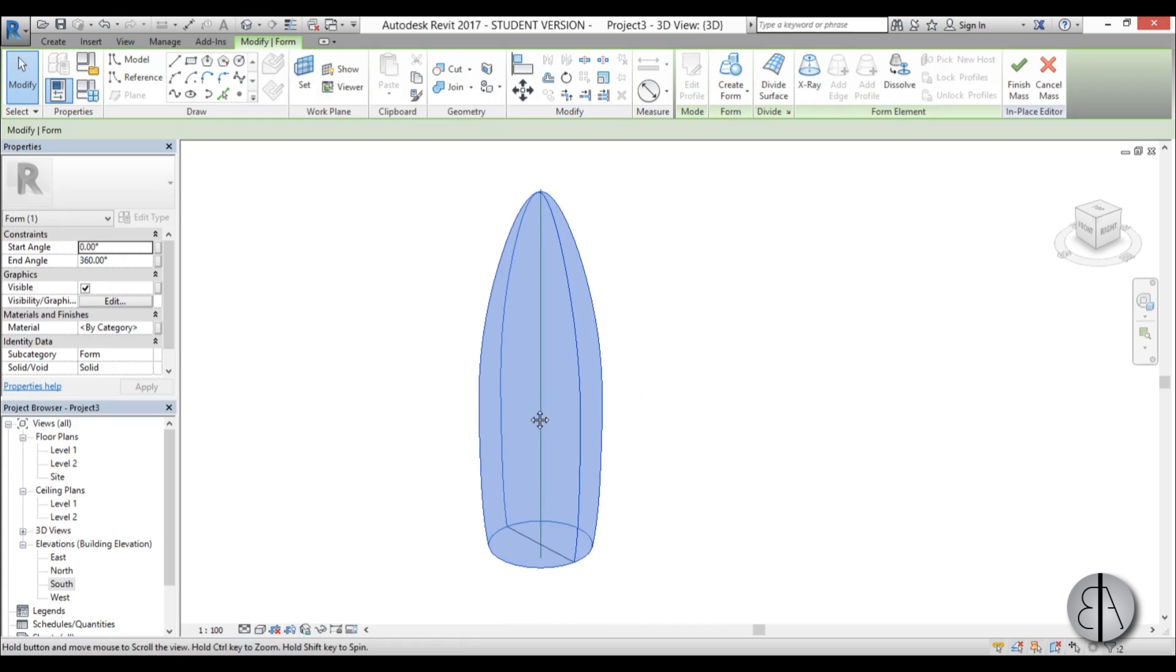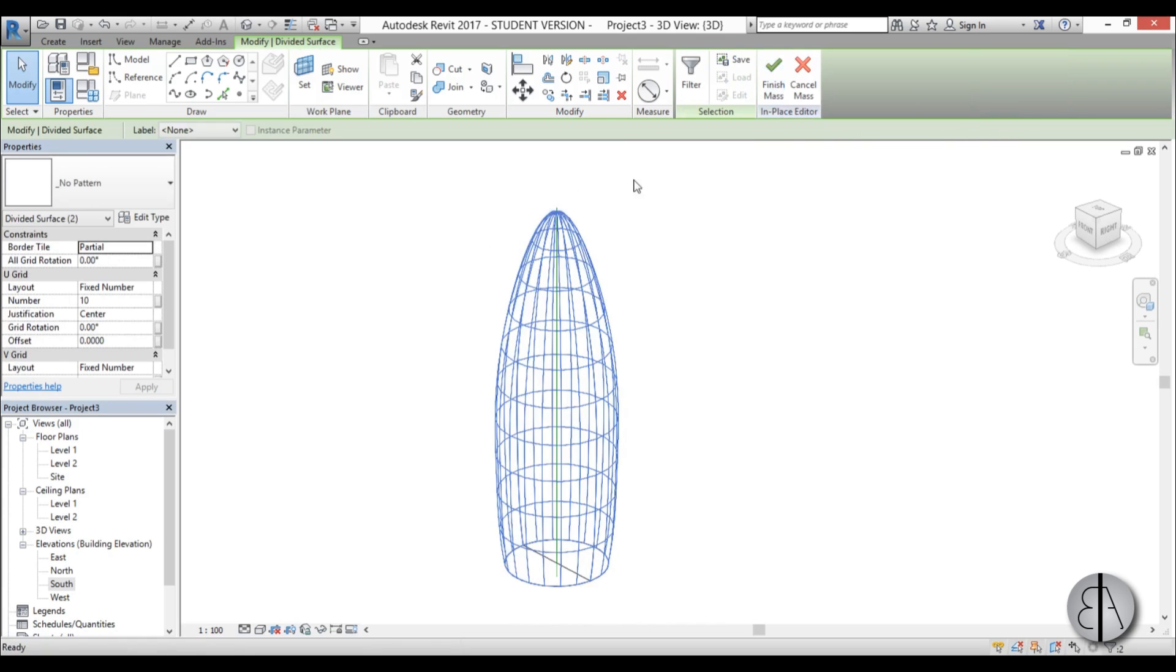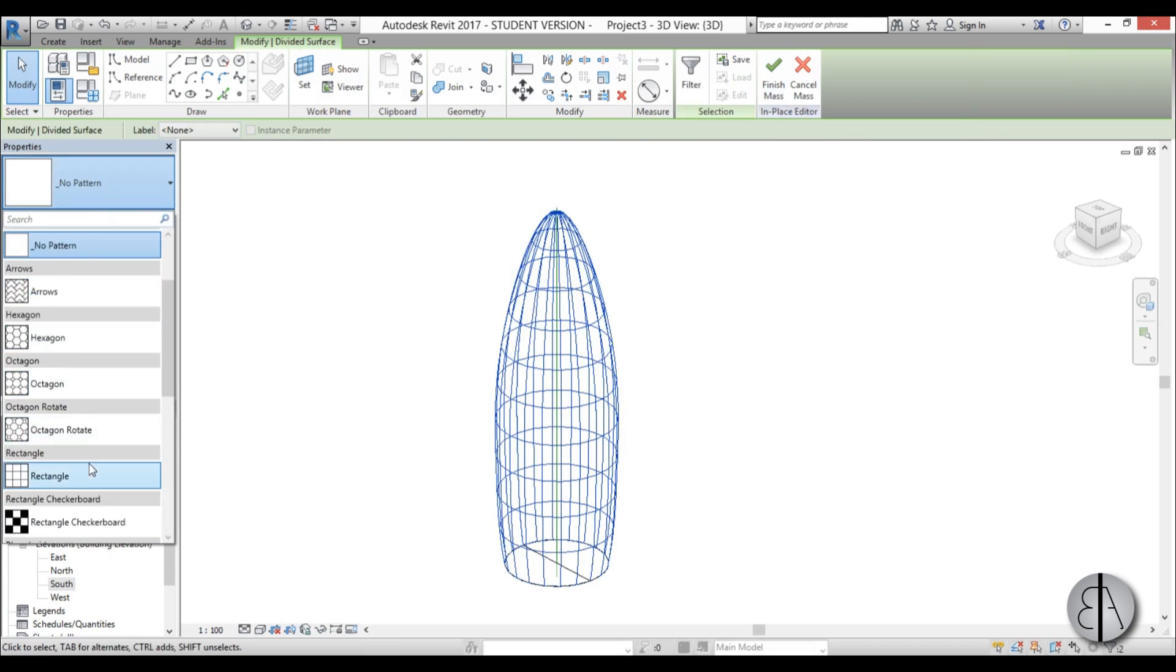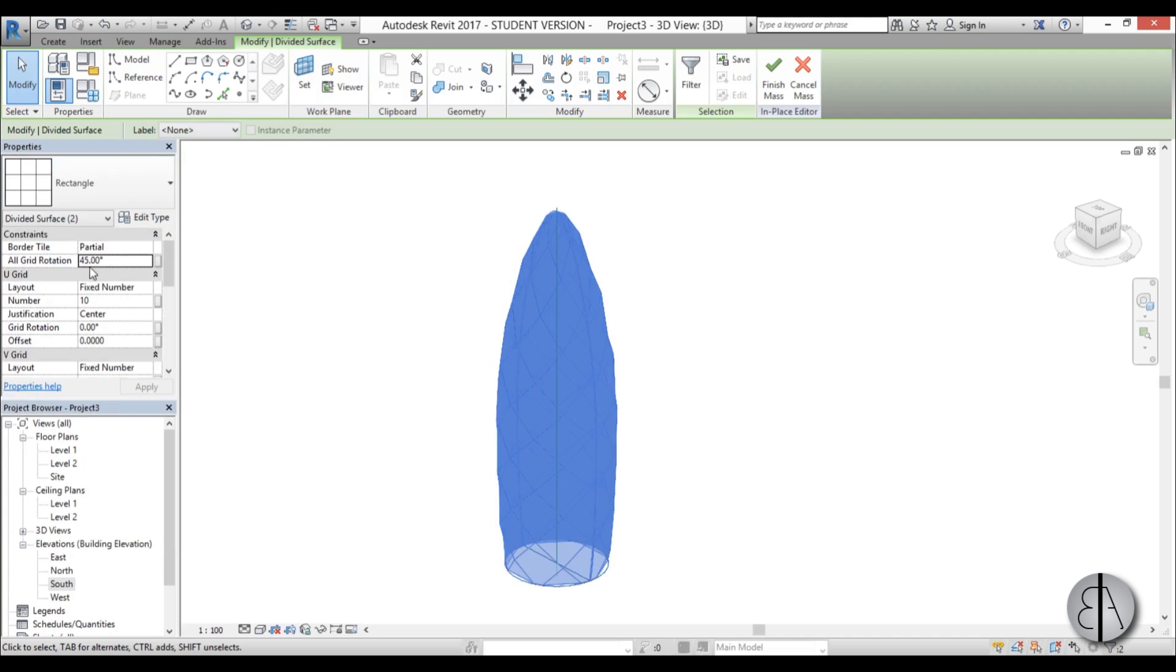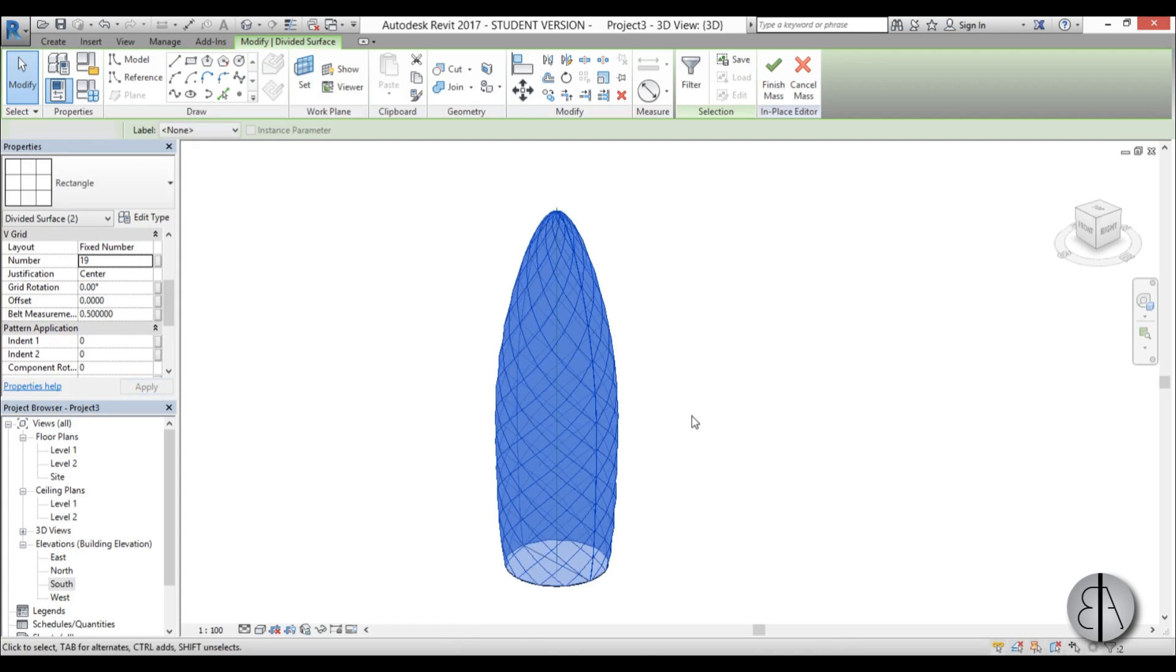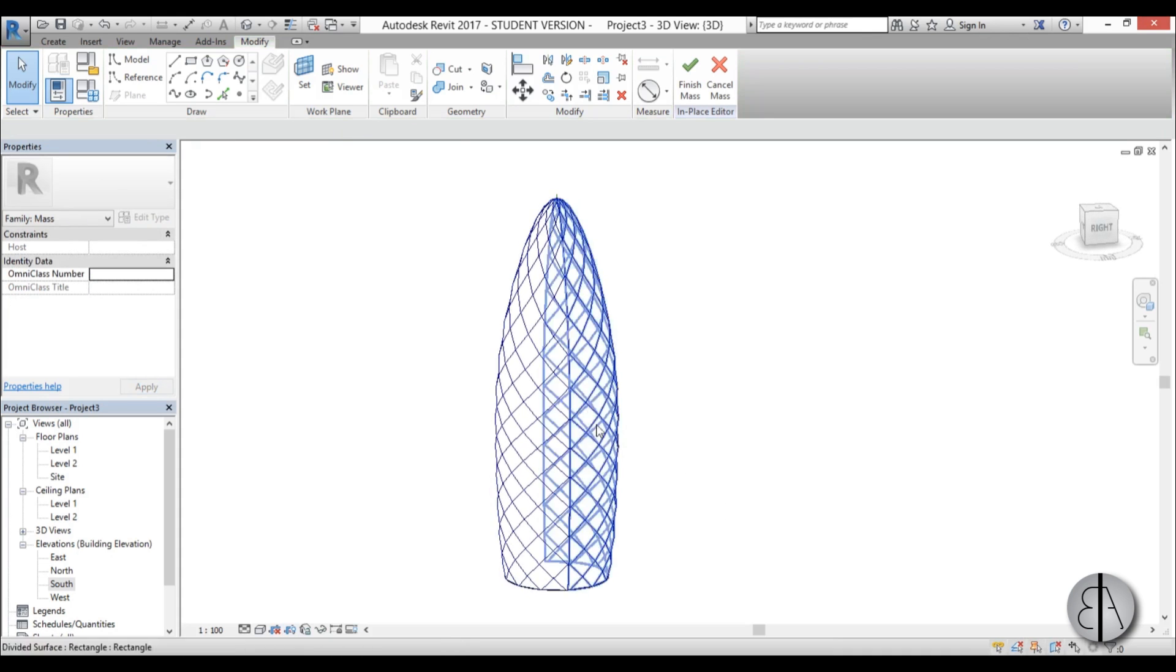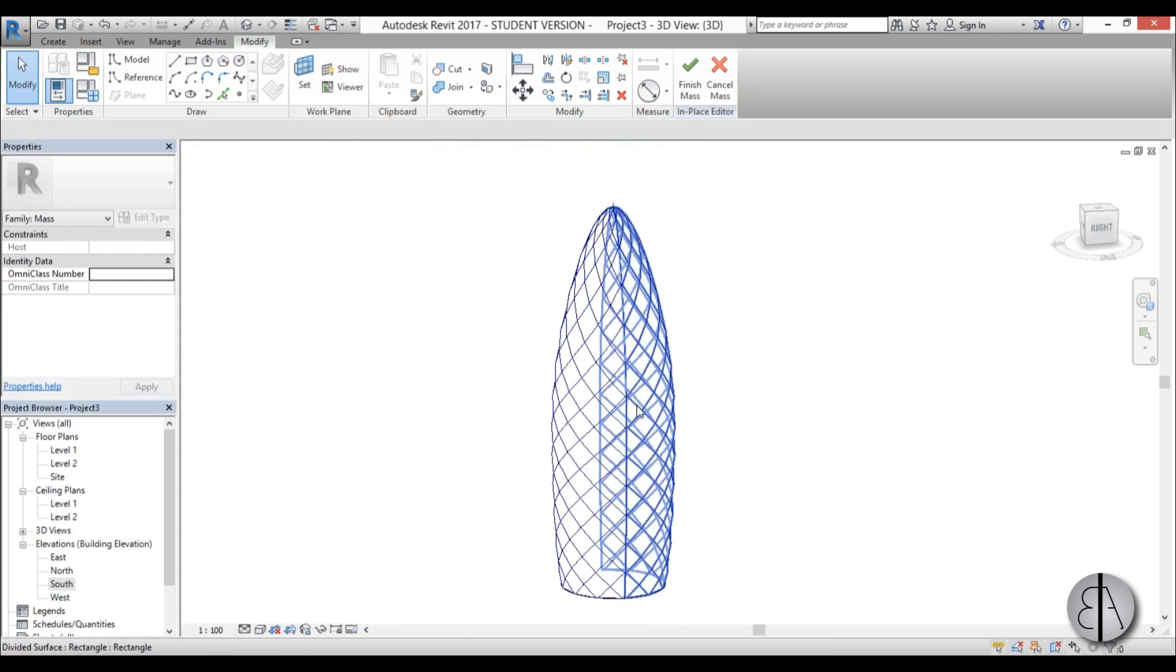Then we need to create that diamond shape. So I go to the divide surface and for the pattern I'm just going to go with the regular rectangle pattern and for the grid rotation I'm just going to go to 45, go apply. And here for the number I'm going to go 19 for both of them. 19 here, go apply. The reason I went with 19 is because then both have a line.